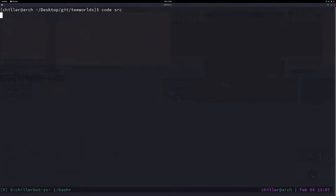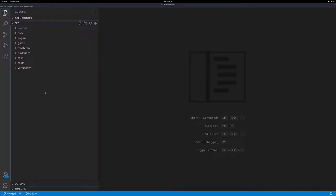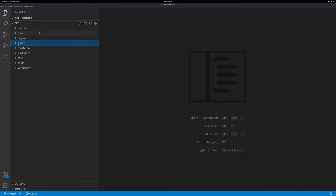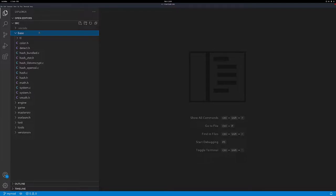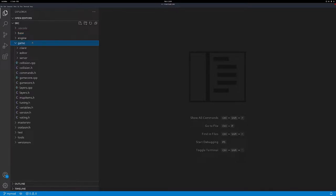Let's open the code. As you remember, we have our folder structure here with base, engine, game, master server, OSX, launch, test, tools, and version server. The most interesting folder if you want to do some high-level modifications in client or server is the game folder. We also touched the base folder — we didn't edit something there but we used functions from there, like string formatting, networking, and file stuff. Let's have a look in the game folder, specifically the server folder inside of game. This one is server-side only.